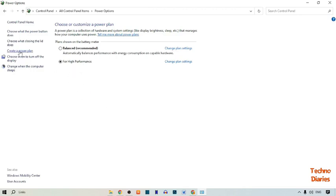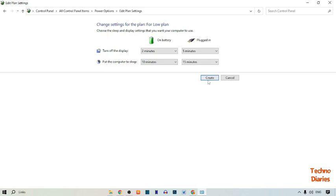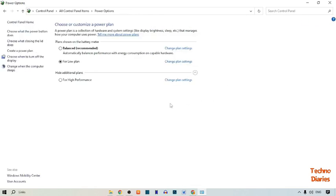Again click on 'Create a power plan'. This time I'm going to create a lower plan, so type the name 'Low Plan'. Select the 'Power Saver' option and simply click 'Next', then click 'Create'. Now here you can see we have created the Low Plan.